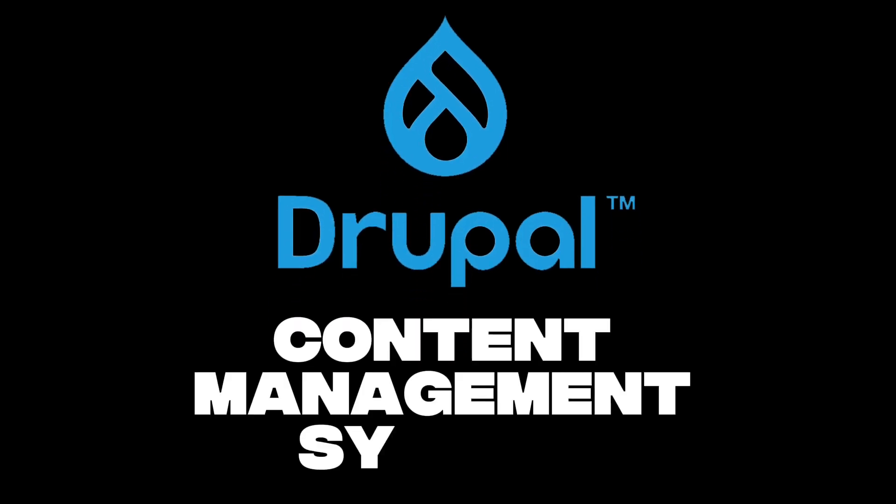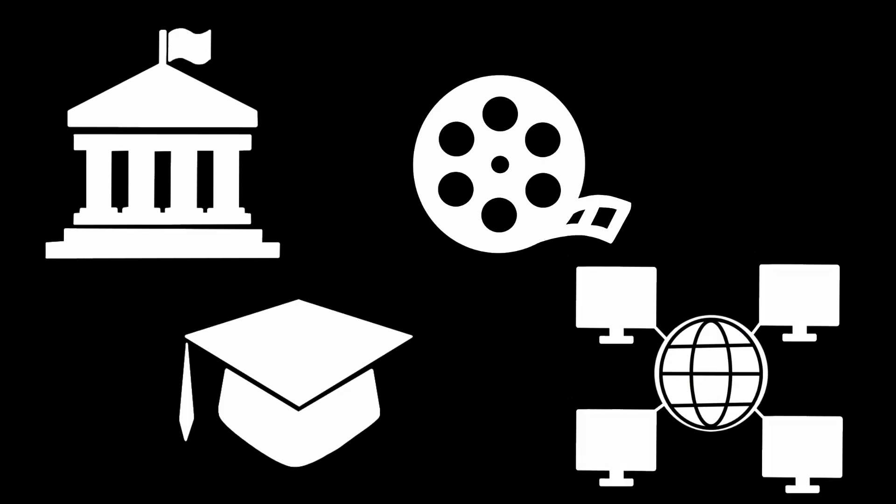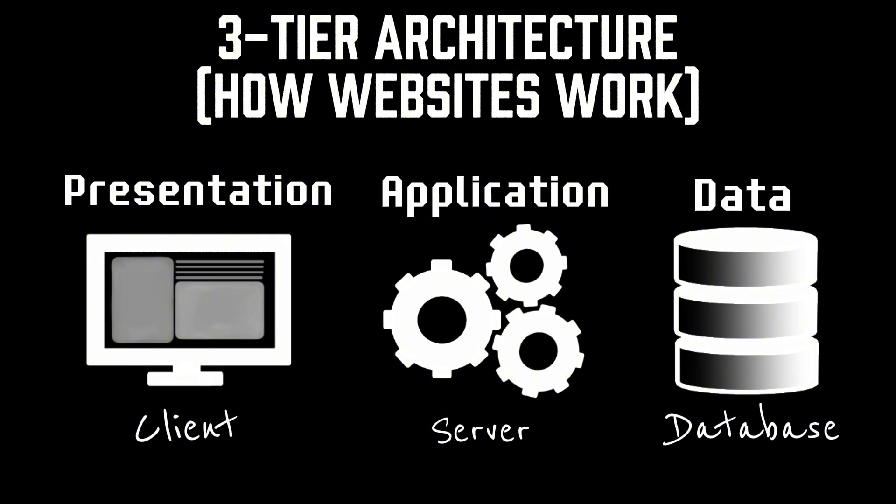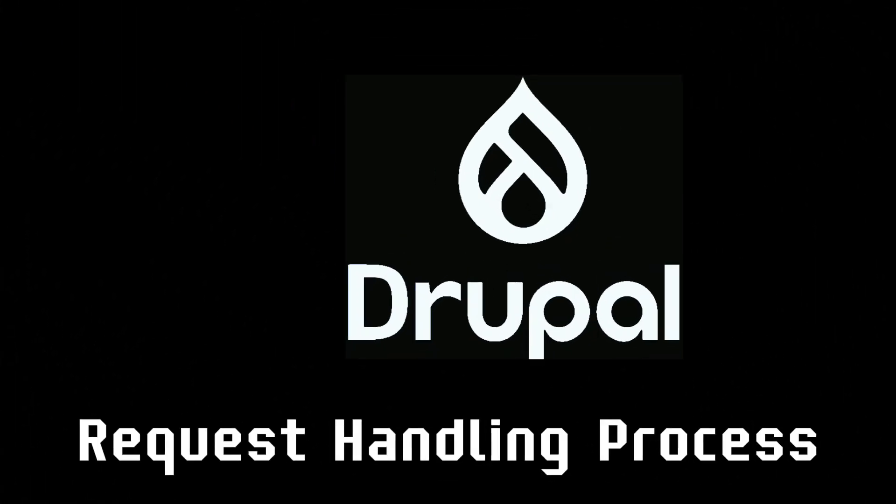A content management system powering governments, universities, media outlets, and enterprise networks around the world. This time, the flaw wasn't in the database layer. It was buried deeper in Drupal's request handling process.